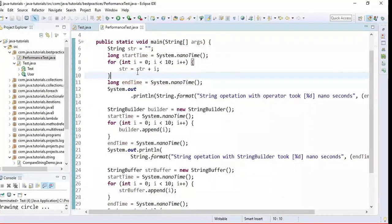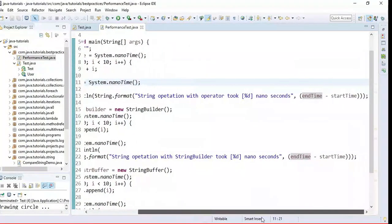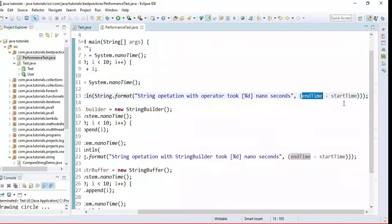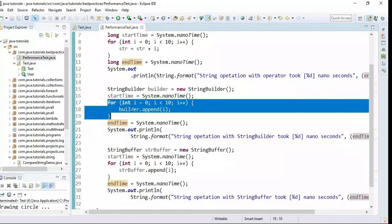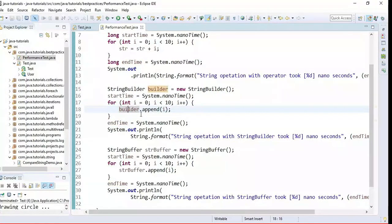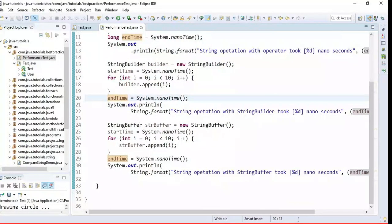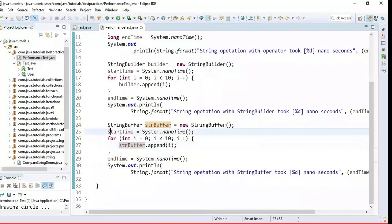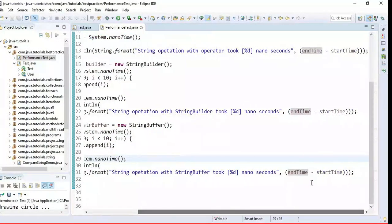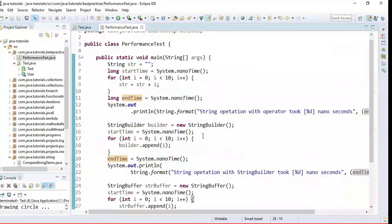Here we are concatenating 10 strings using the plus operator, and here is a start date and end date — I'm printing the difference between end minus start time. Similarly, for StringBuilder, here we are writing a for loop which will append 10 strings, and again start and end dates print the difference. Similarly for StringBuffer, we're appending 10 strings with start and end date printing the difference.